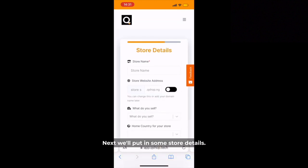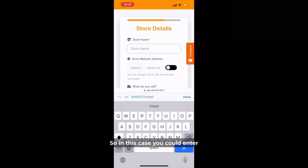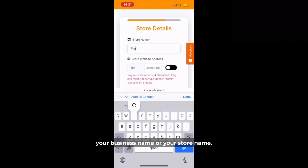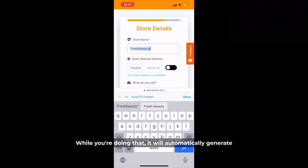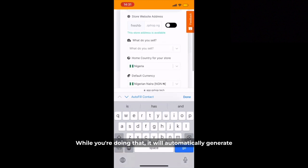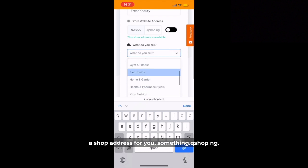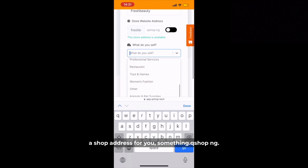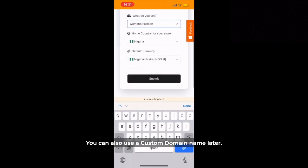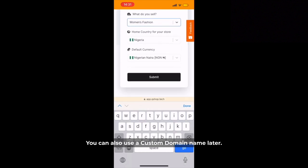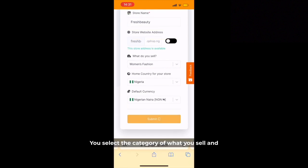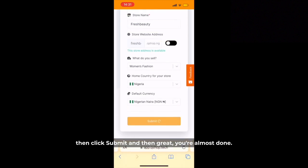Next we'll put in some store details. In this case you could enter your business name or your store name. While you're doing that it will automatically generate a shop address for you — something.keyshop.mg. You can also use your custom domain later. You select the category of what you sell and then click Submit.